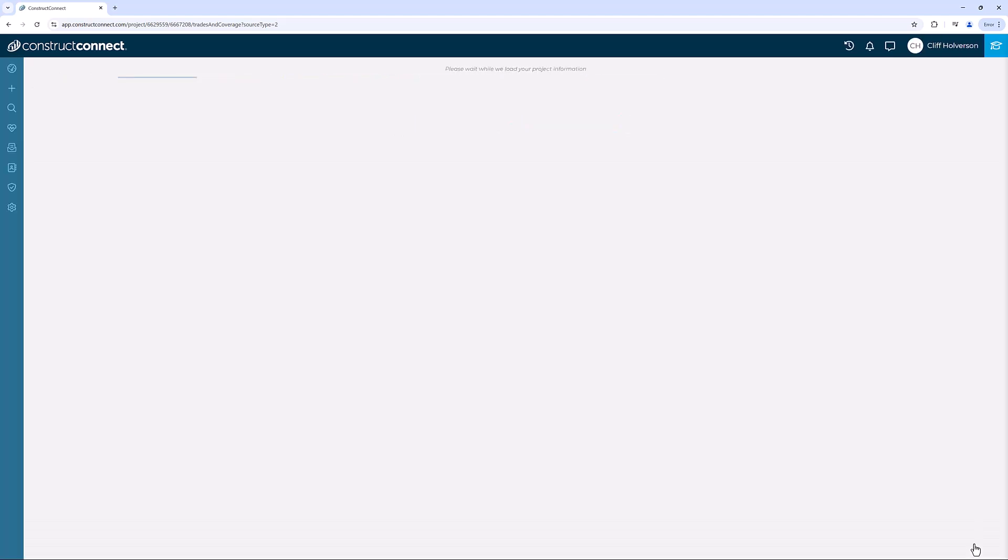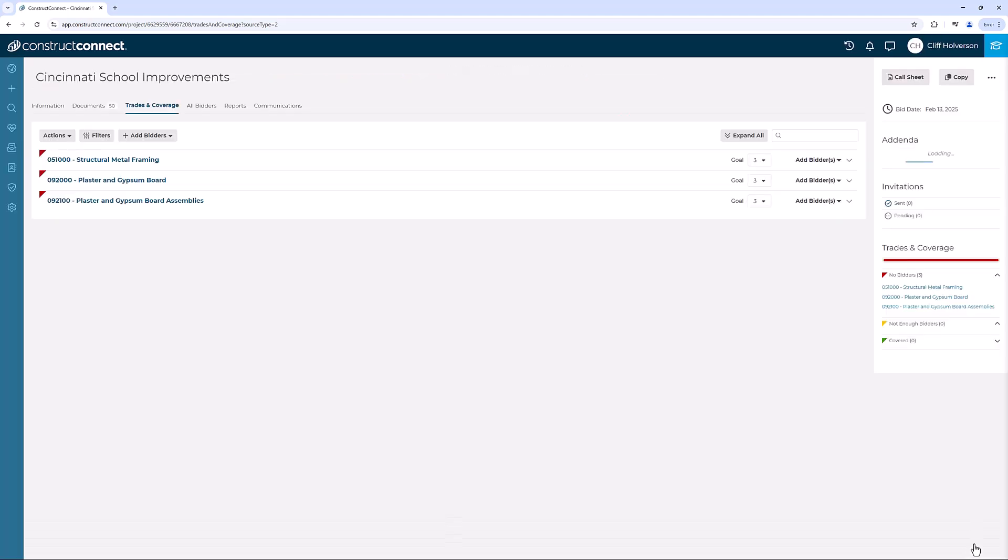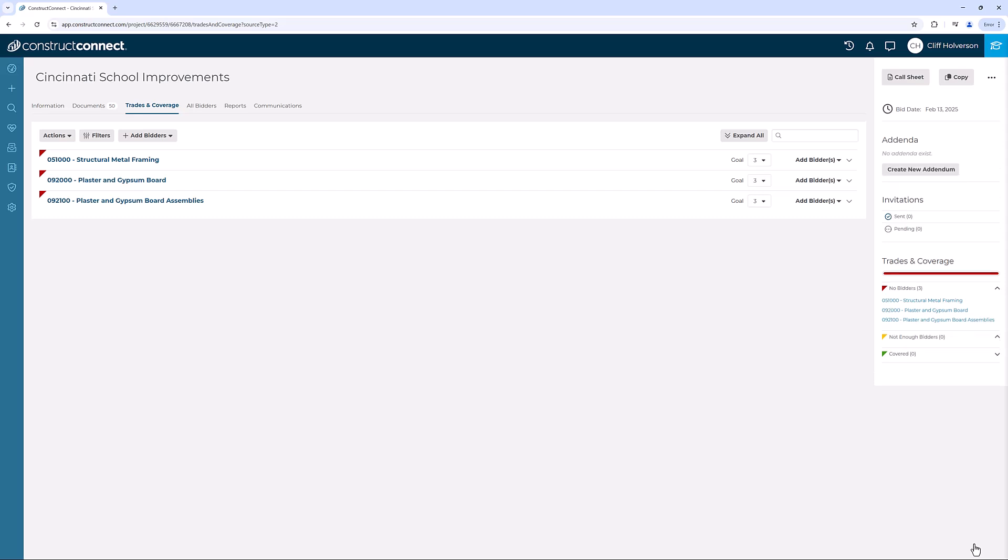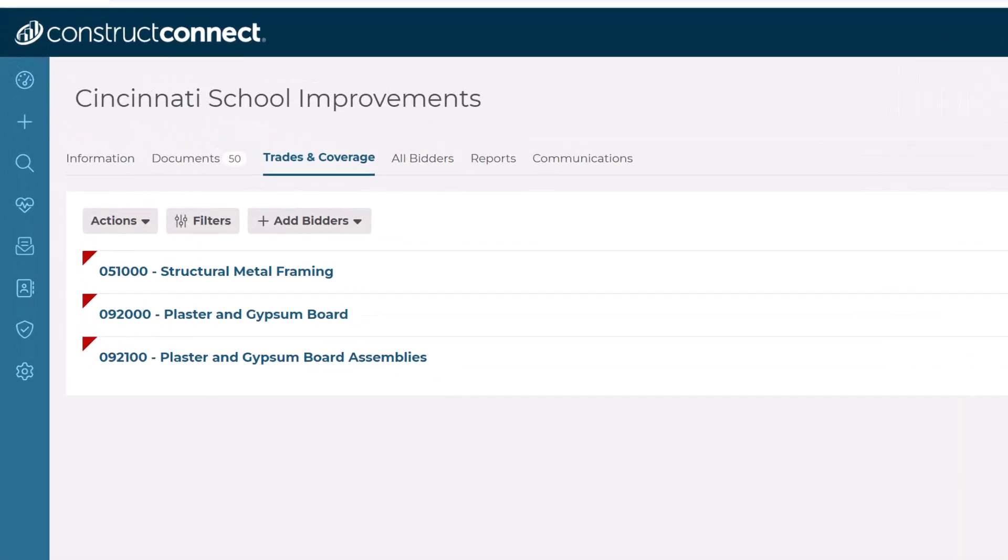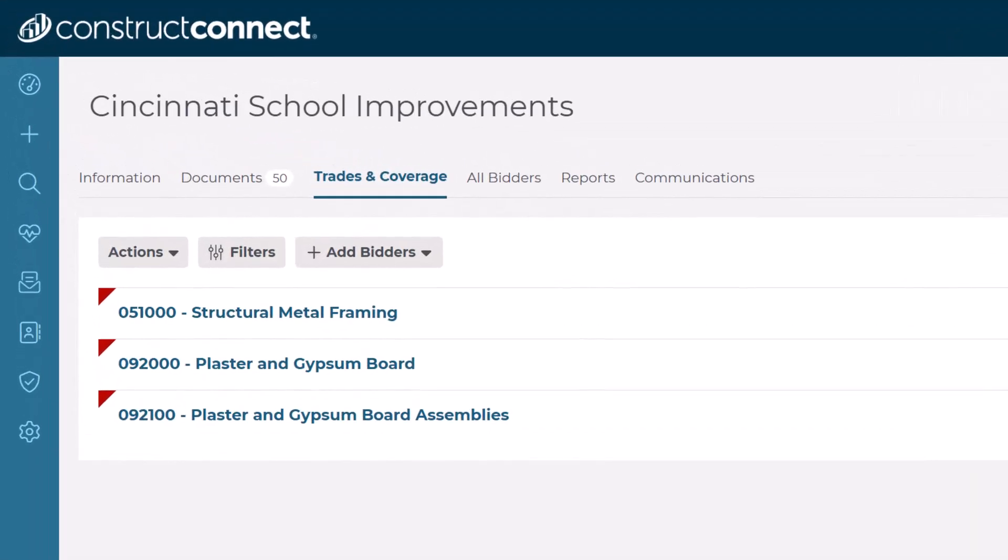After clicking Add Bidders in the previous step, your project's Trade and Coverage page appears. This page offers many helpful search options to match the right bidders to your project.